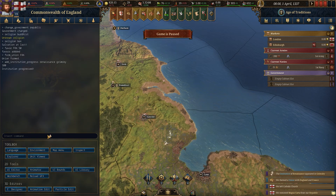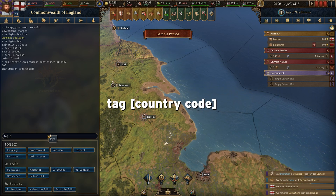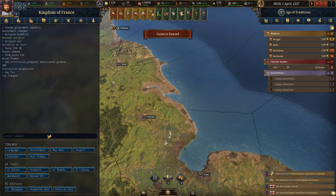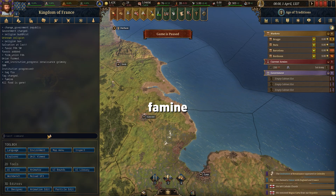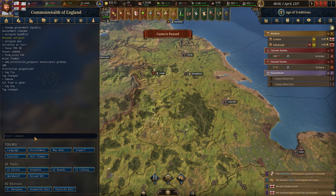If you want to start a famine in another country, use the tag command to switch to that country — for example France — then type famine and all their food is gone.